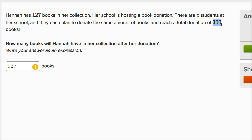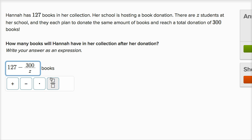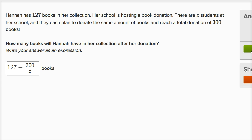So how much is each student going to donate? If Z students together are donating 300, each student is going to donate 300 divided by Z. And so Hannah starts with 127 books. She's going to donate her share — 300 divided by Z books. So Hannah is going to be left with 127 minus 300 over Z books after her donation.